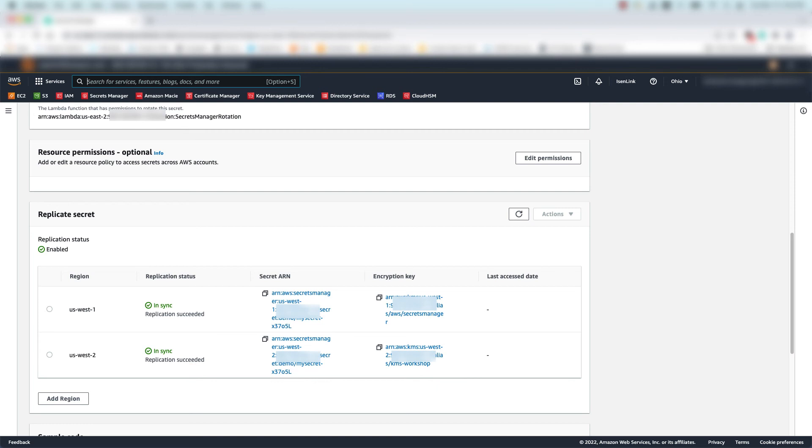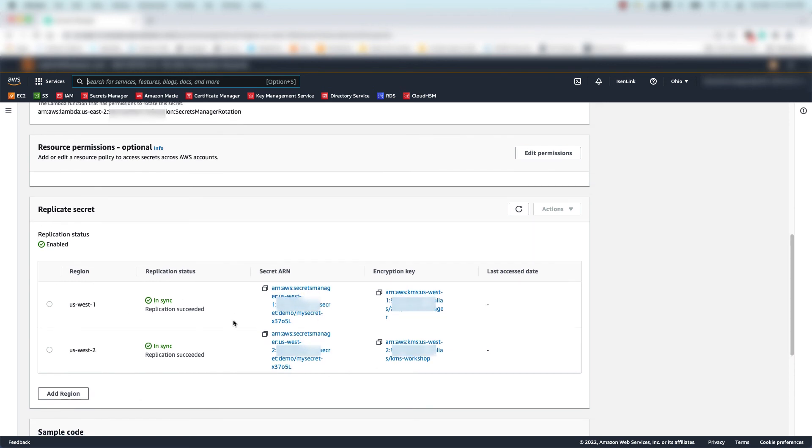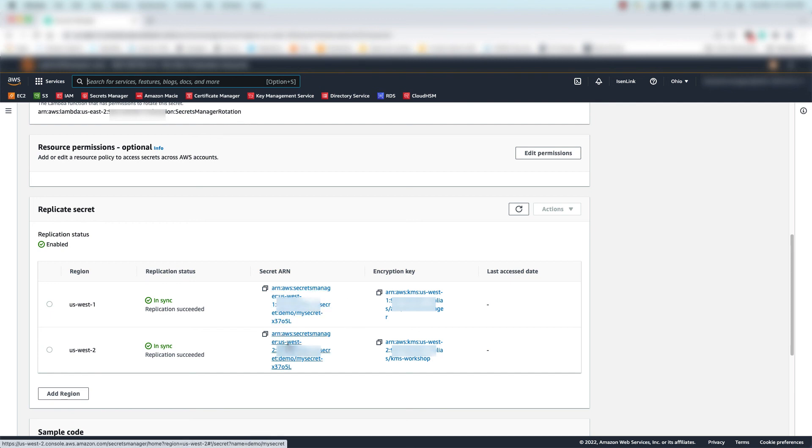So if the primary secret is inaccessible, say in the case of a full region outage where the primary secret is located, the replica secrets will still be available. And you can see here on the console that while they share the same name, they actually do have a different secret ARN as they're in different regions.